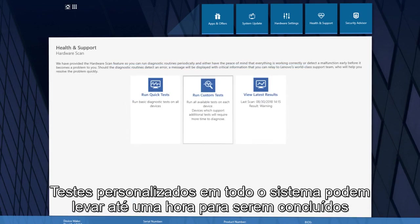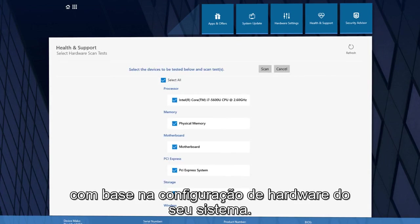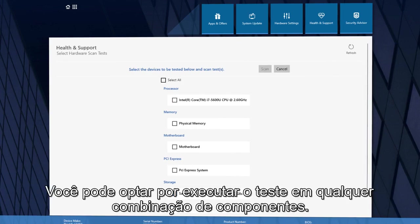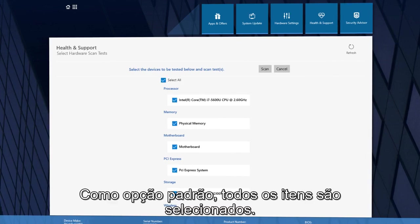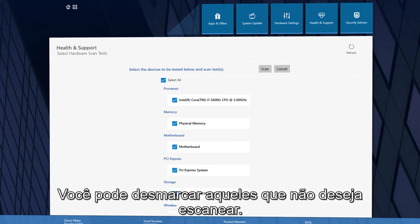Custom Tests on the entire system may take up to an hour to complete based on your system's hardware configuration. You can choose to run the tests on any combination of components. As a default option, all the items are selected. You can deselect the ones you don't want to scan.